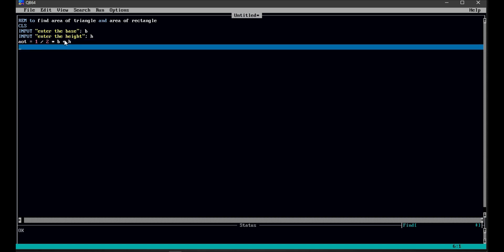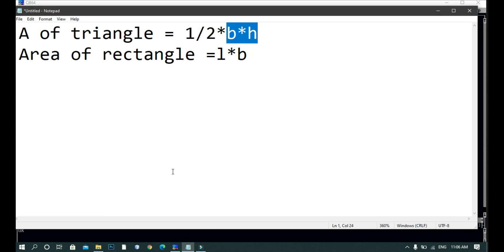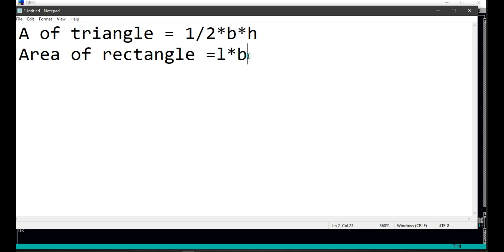Our last step is we print the result, and then we end the program. We have already found the area of triangle. To find the area of rectangle, we know that the formula for area of rectangle is length × breadth. We need to ask the user to input the length and breadth, but we have already asked the user to input the breadth, so it's not necessary to ask again.